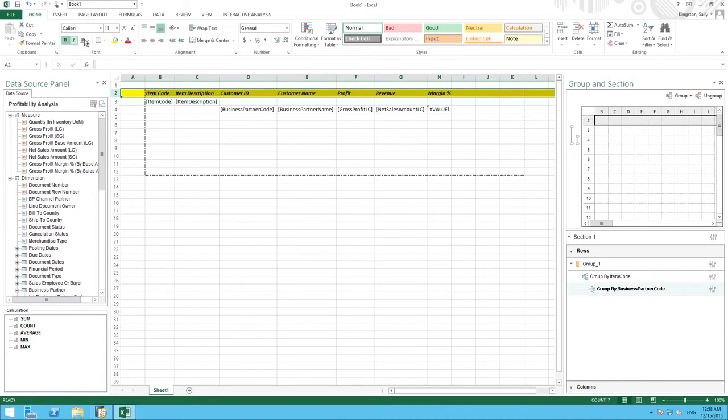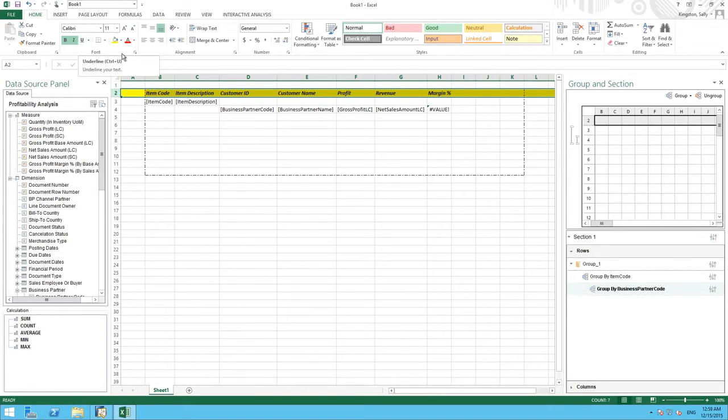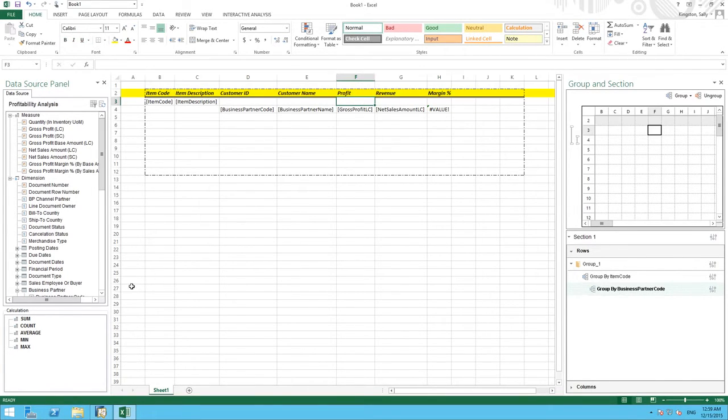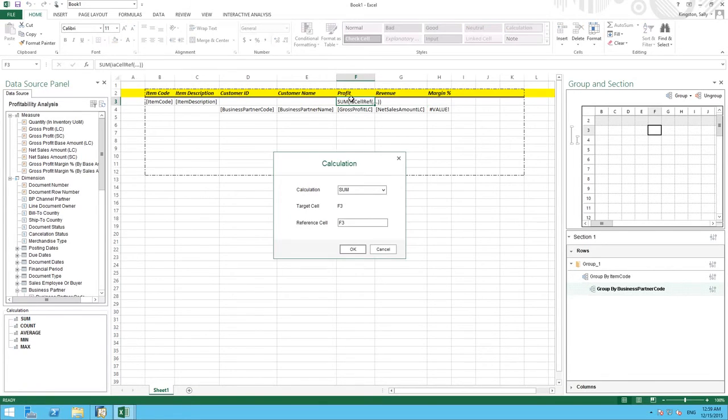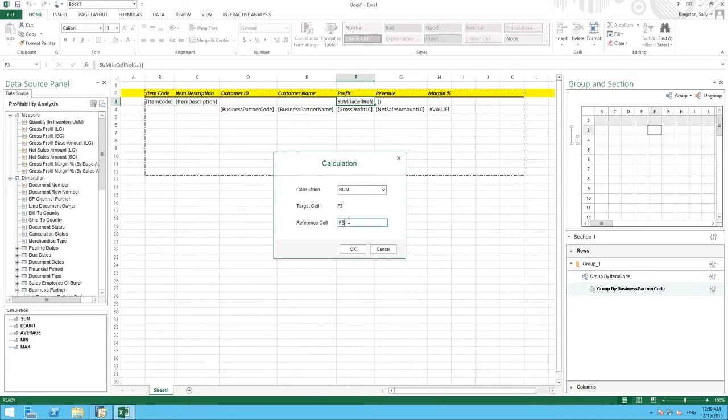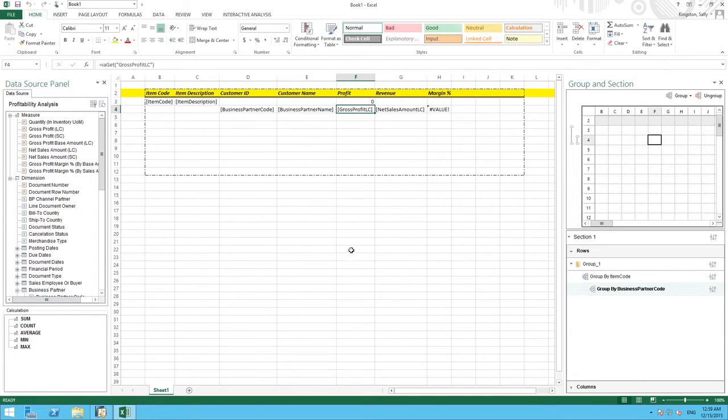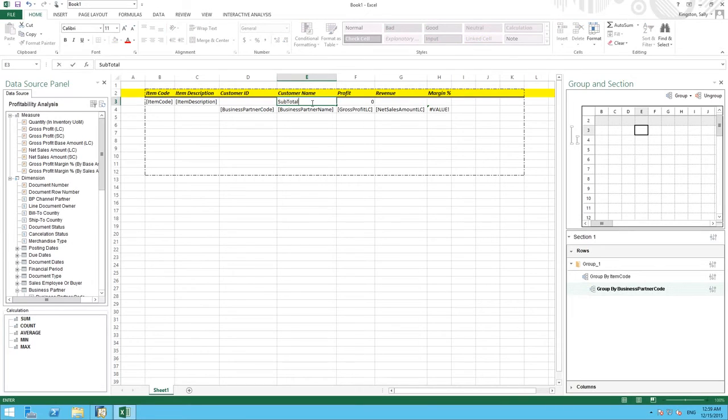We are now going to add a calculation to show the subtotal of our profitability. So under the calculation area we can simply drag the calculation sum and we need to make sure that we are going to reference our gross profit cell which is F4. So we need to ensure that we reference the appropriate cell for our calculation. And then we are going to name this cell subtotal.